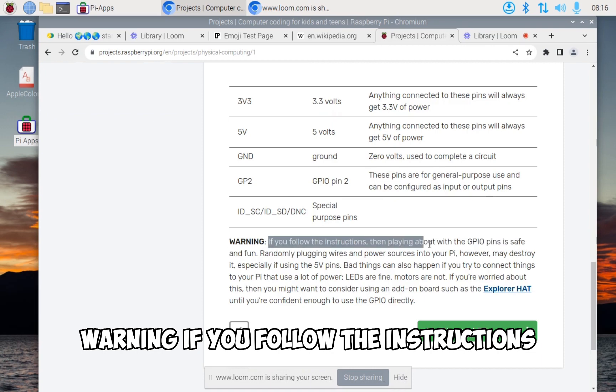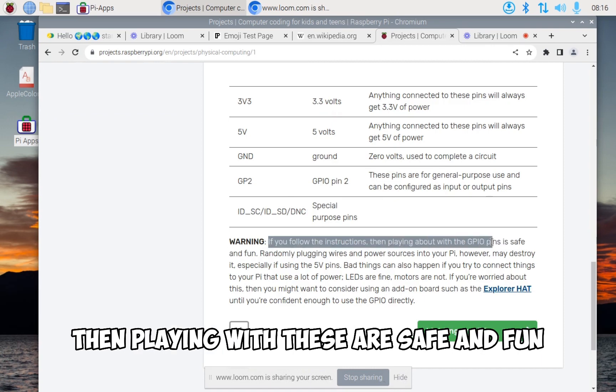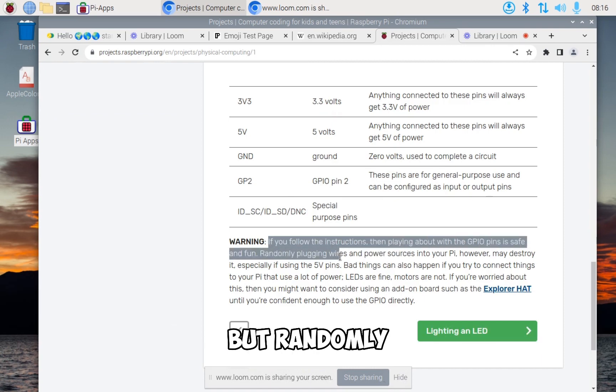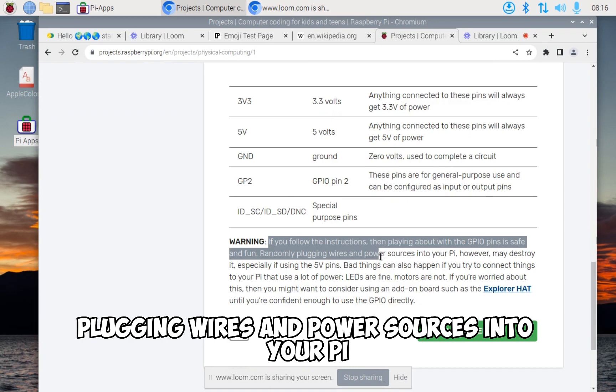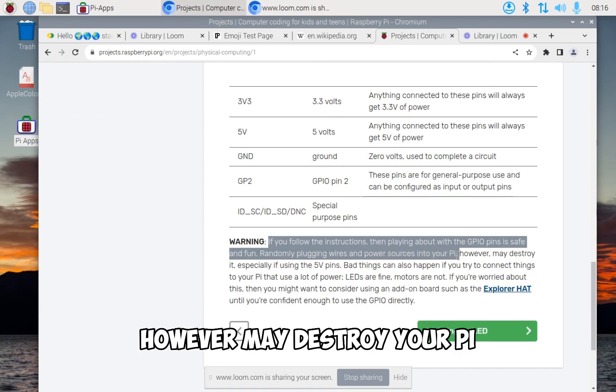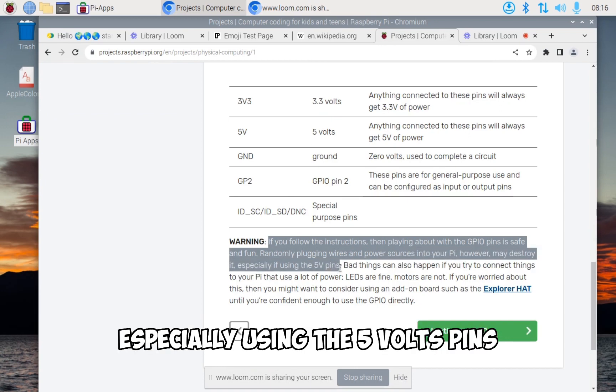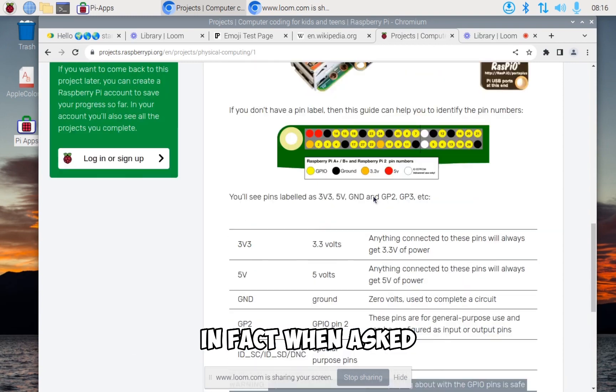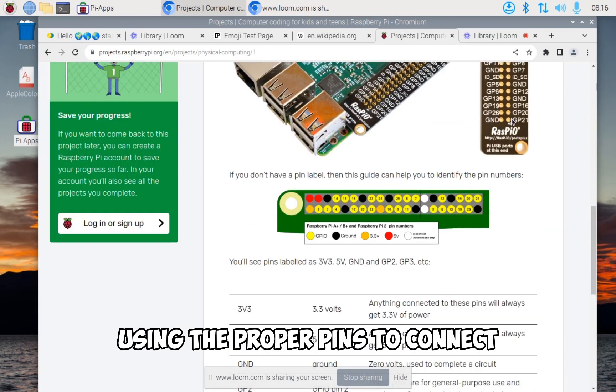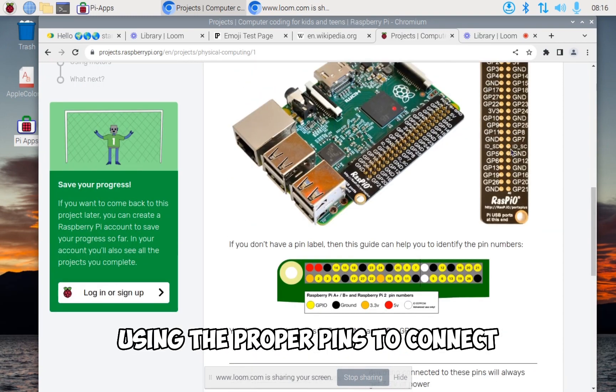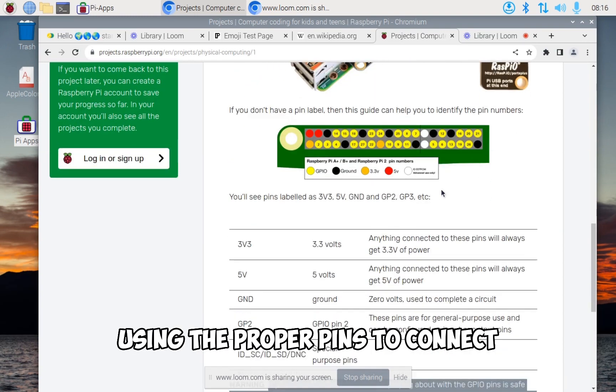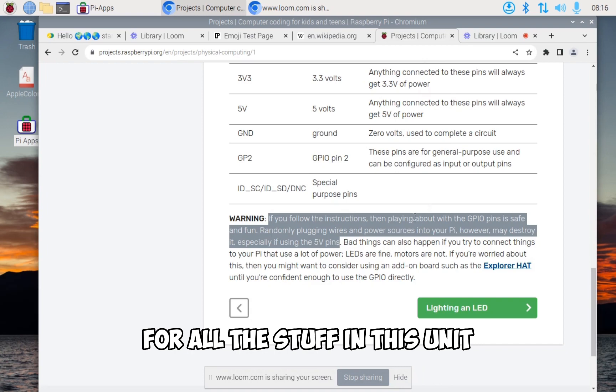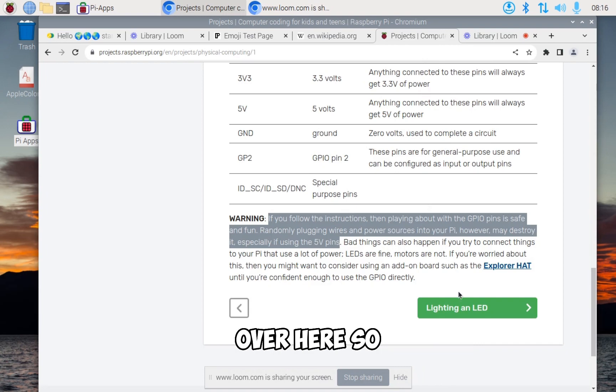Warning! If you follow the instructions, then playing with these is safe and fun. But randomly plugging wires and power sources into your Pi may destroy your Pi, especially using the 5 volt pins. Please make sure that you are using the proper pins to connect for all the stuff in this unit.